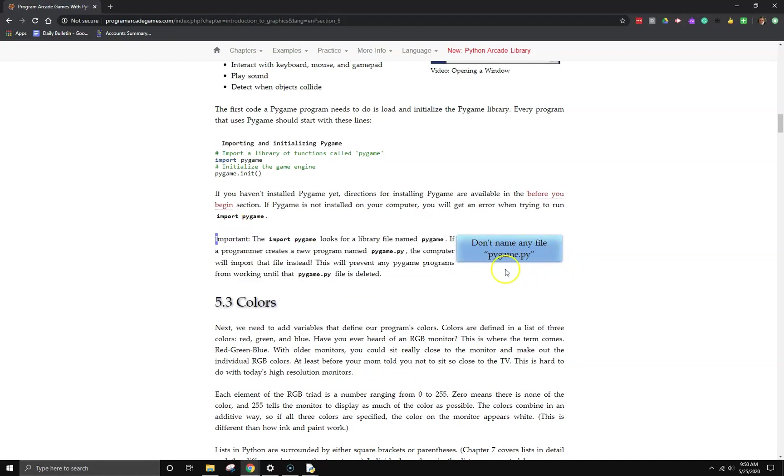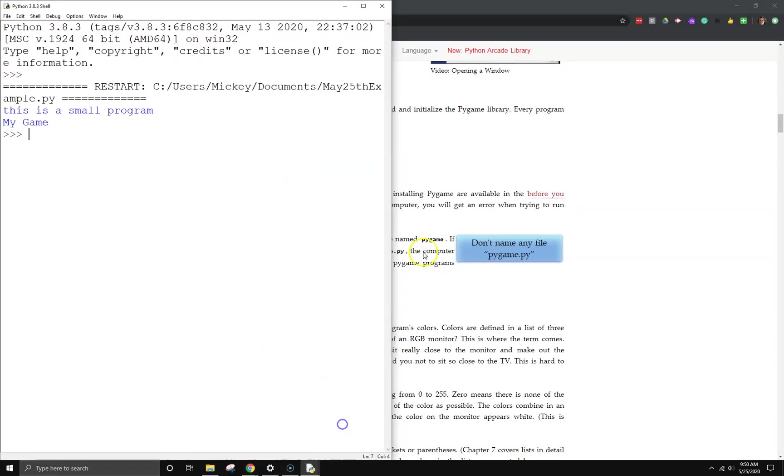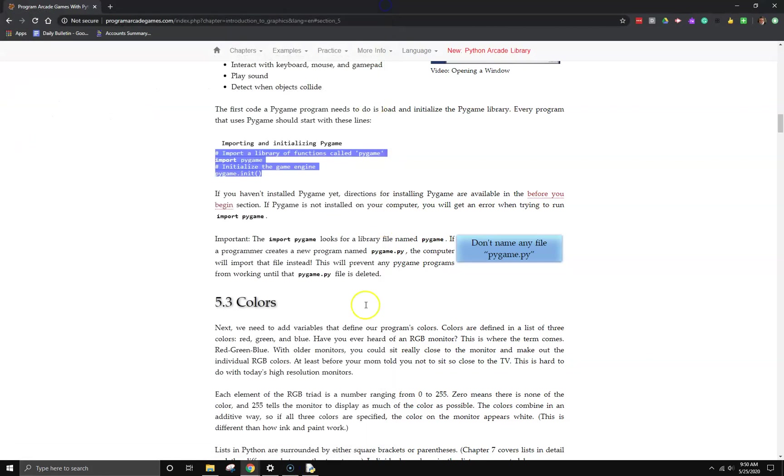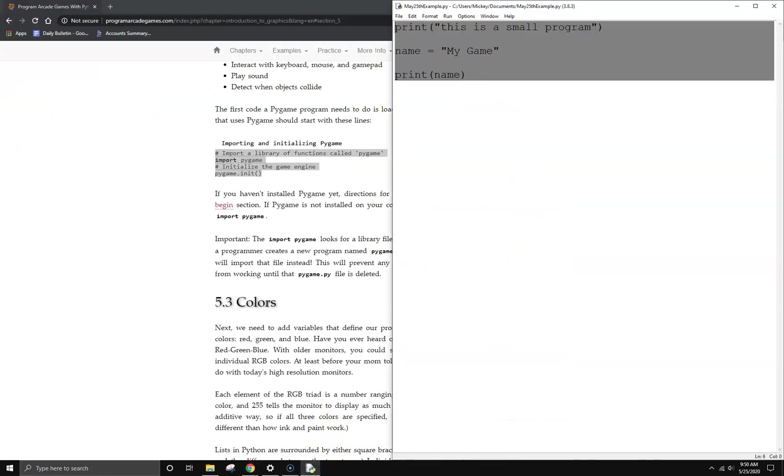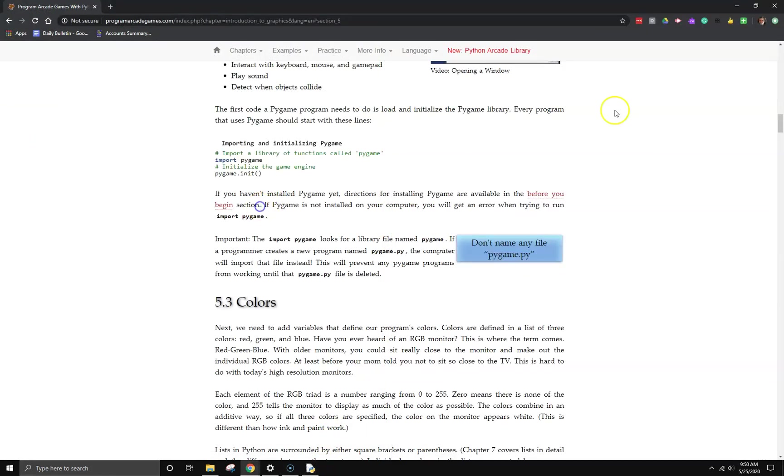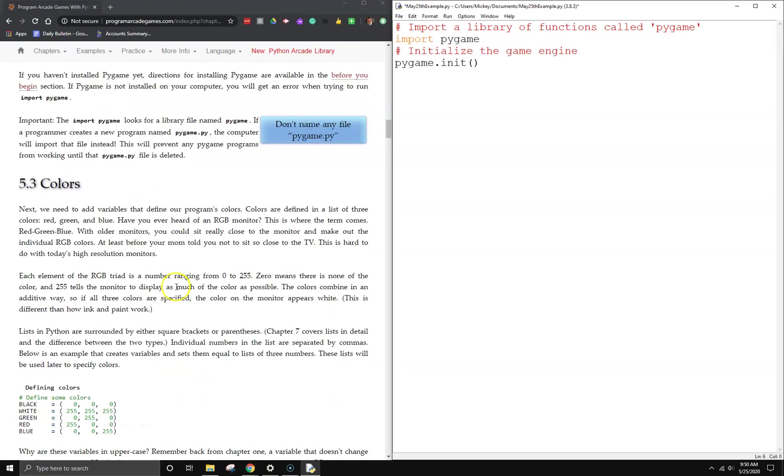This warning here, don't name any file Pygame.py, is because import Pygame is importing the closest library file called Pygame. If you name your file Pygame, it will try to import itself, and that's going to cause you all sorts of weird errors. So just make sure you never call your file, you never save as Pygame. I'm just going to copy that over to my Python window here. I've imported the library and have initialized the game engine.